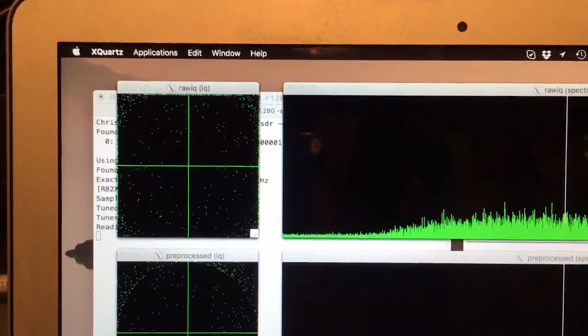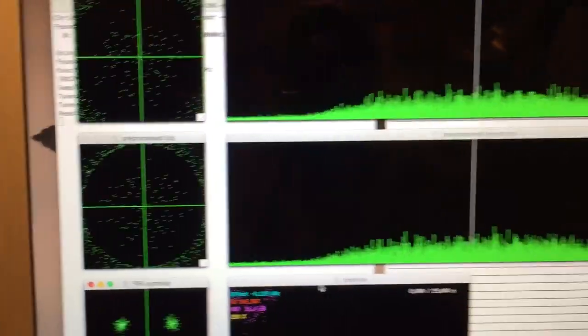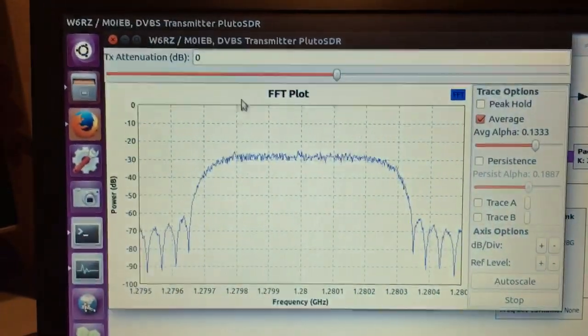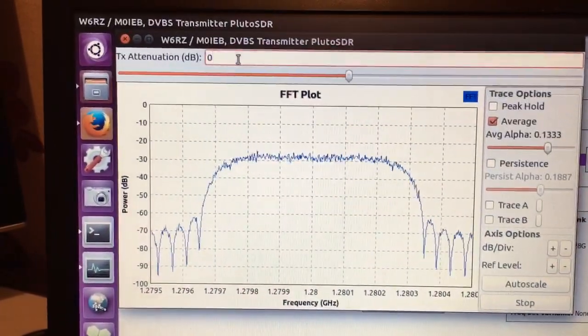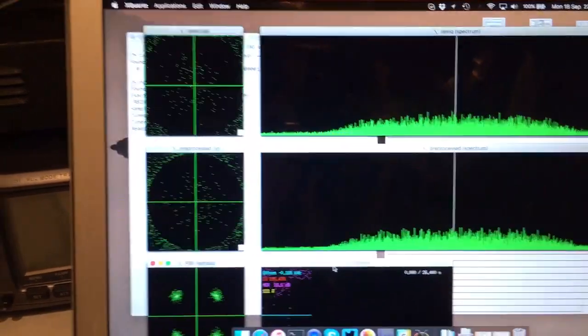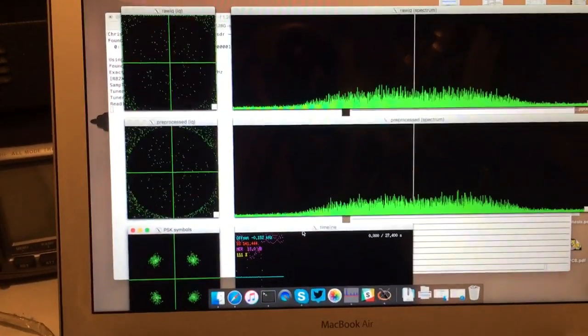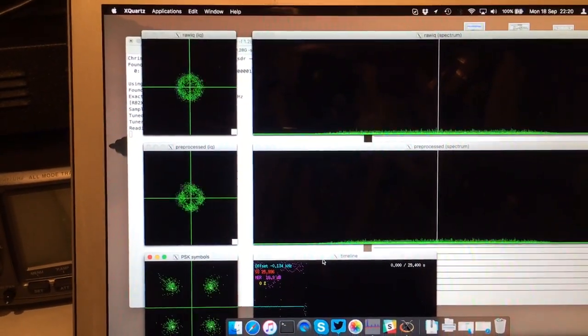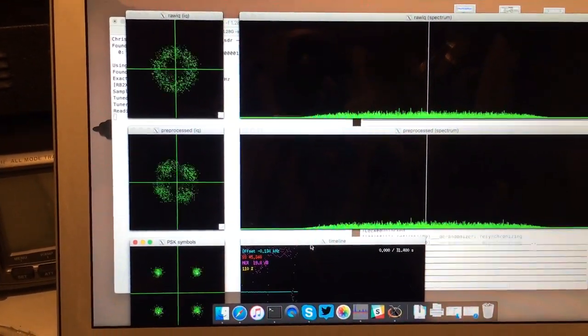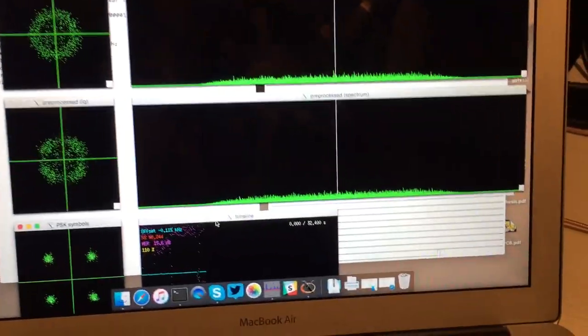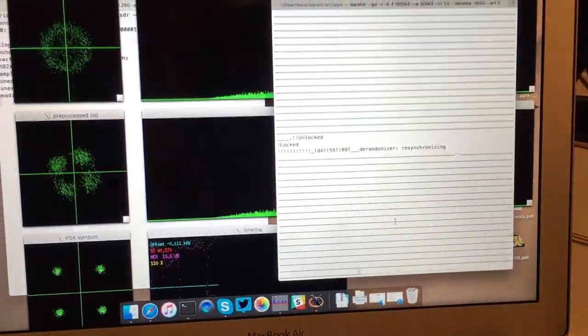You can see we've overloaded the front end, so what we'll do is add some attenuation. It's about 76 dBs. You can see what happens to the plot, nice kind of size, resynchronizes the stream.